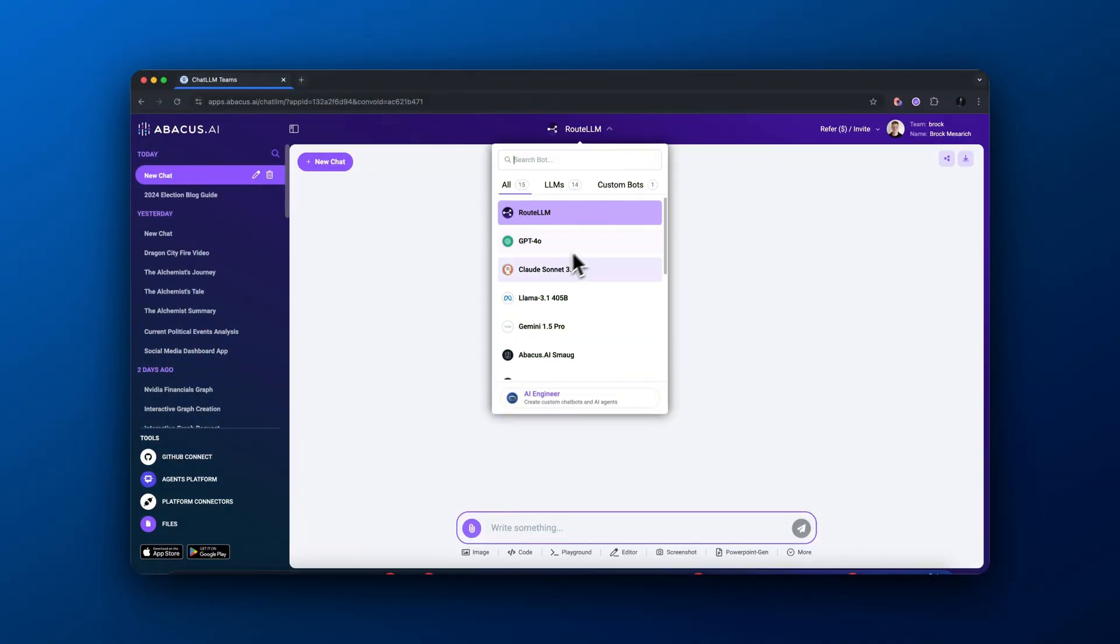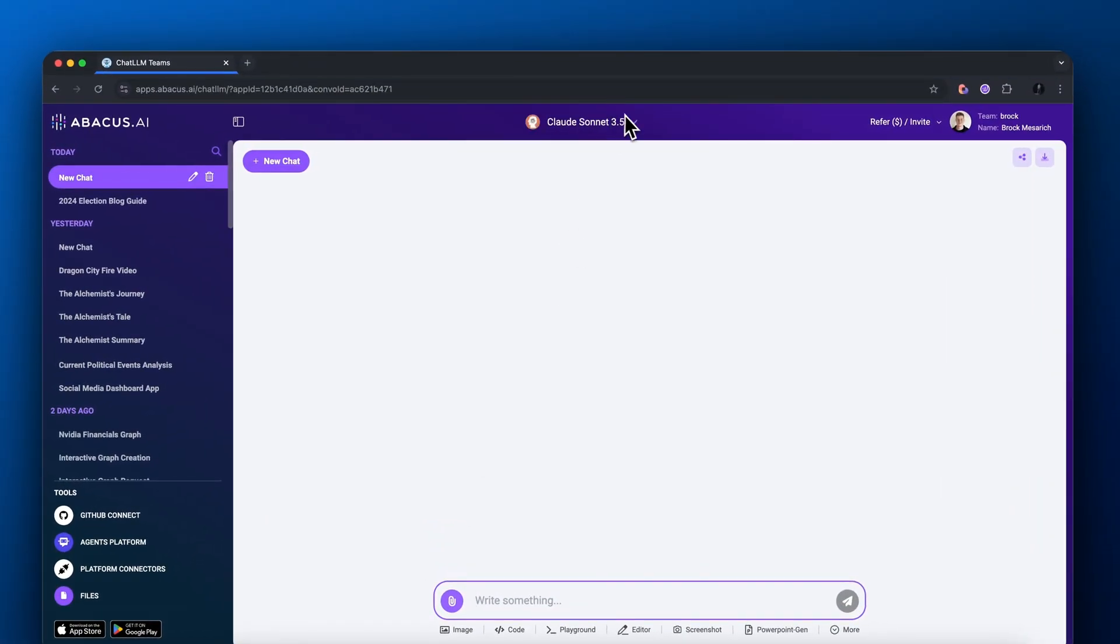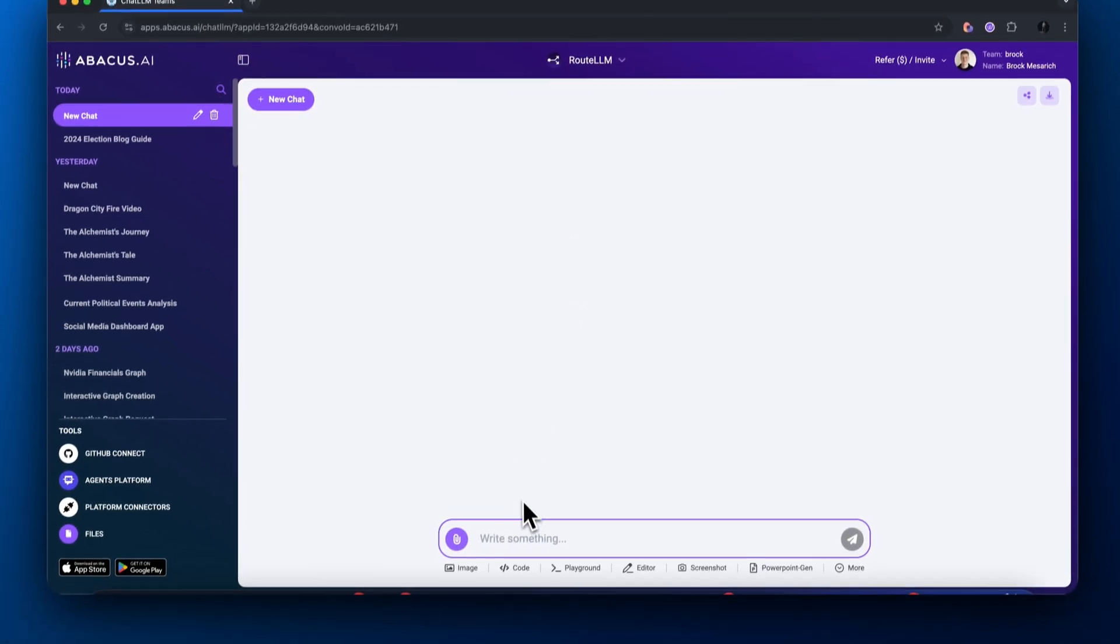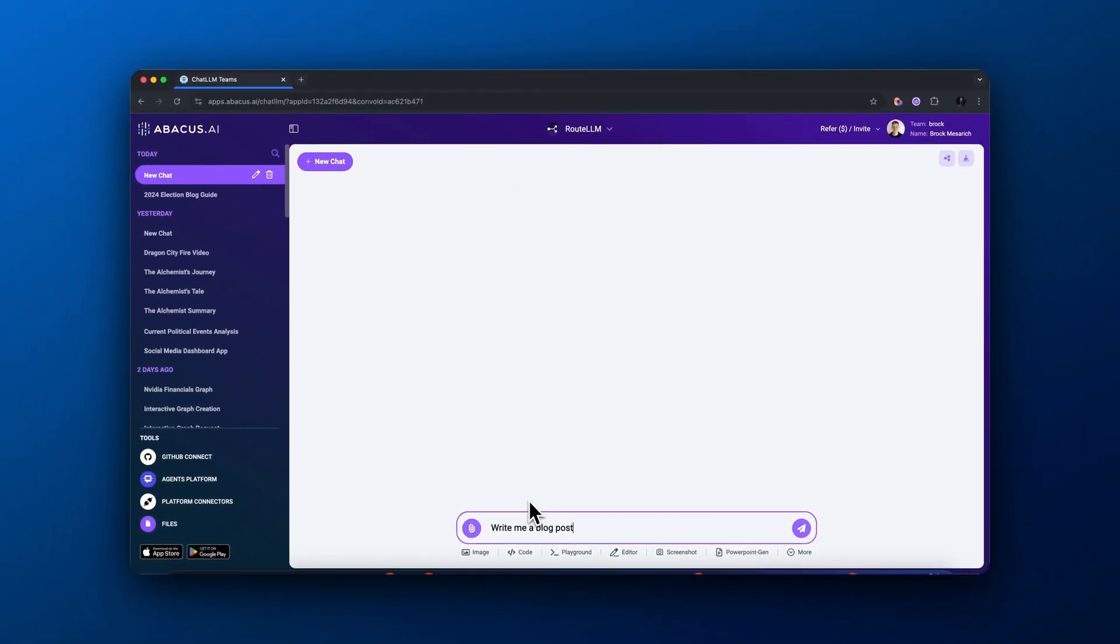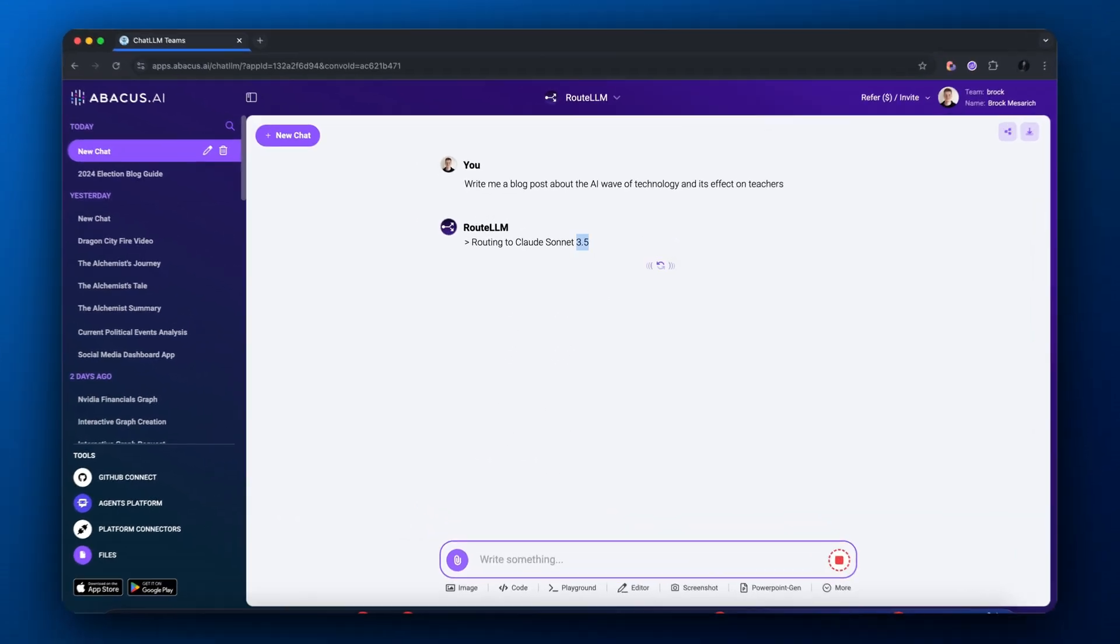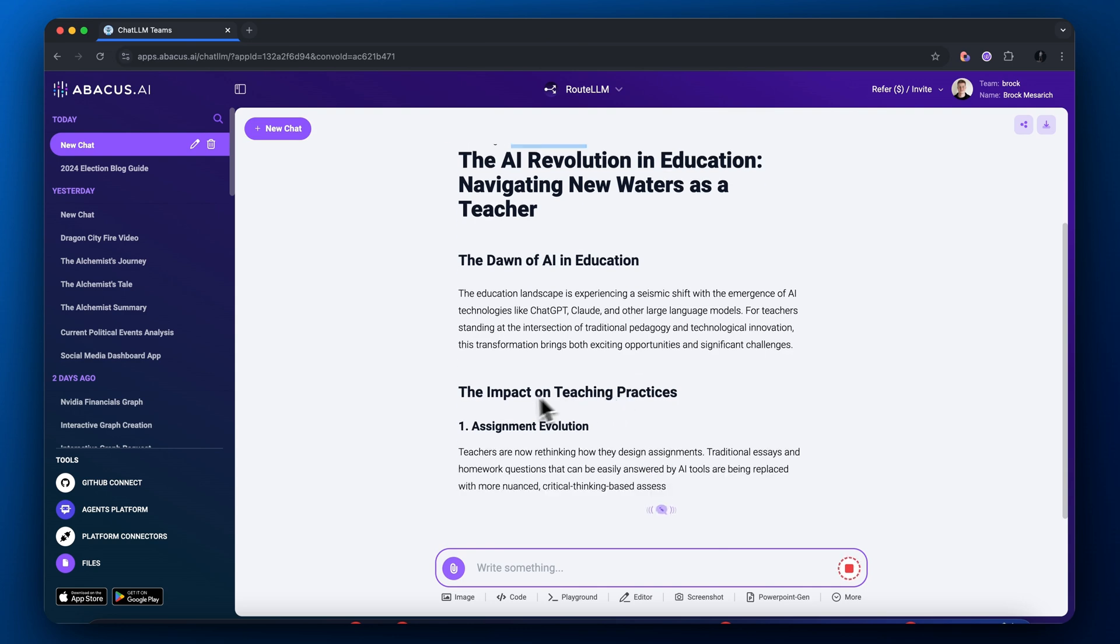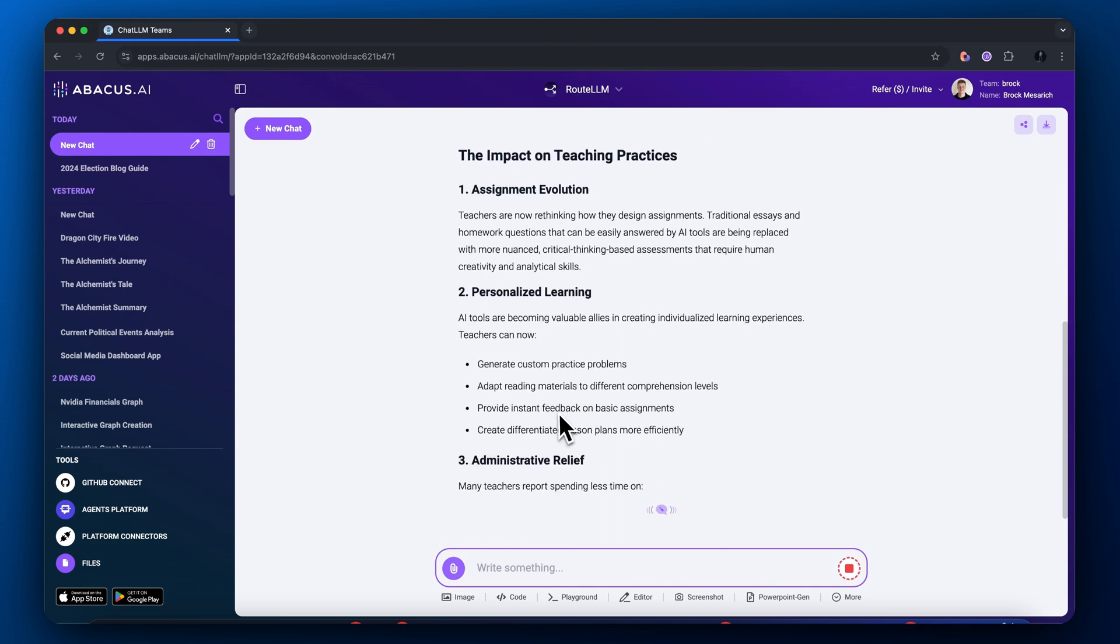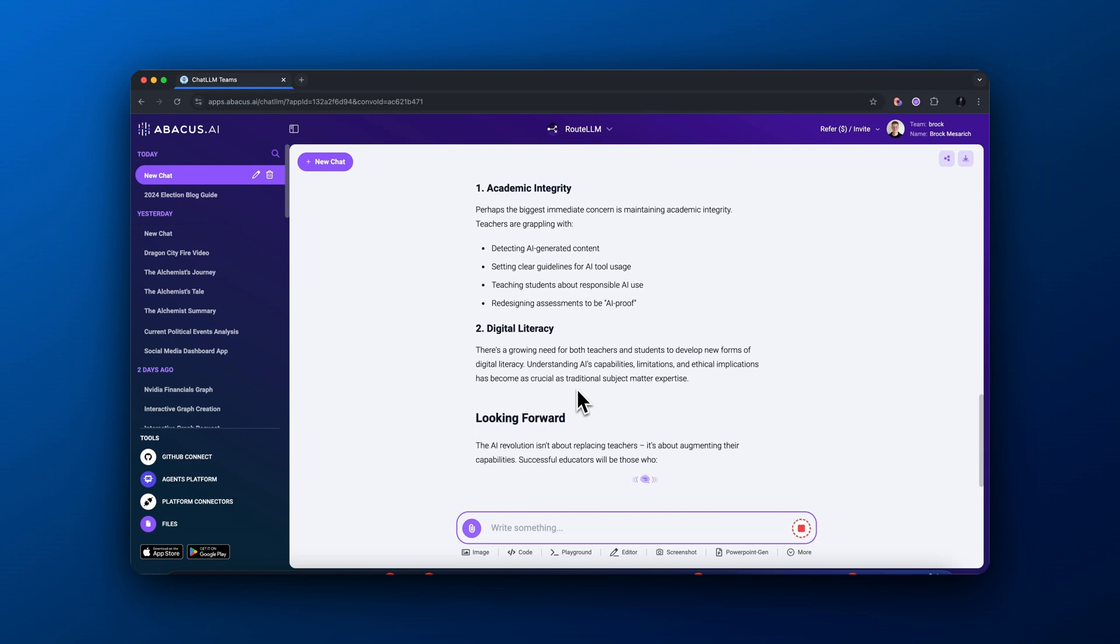So let's get right into this. First feature we're going over is Route LLM. We have a bunch of different large language models to pick from - Claude 3.5 Sonnet, Llama, ChatGPT 4.0. The amazing thing about Route LLM is it picks the best large language model for each individual prompt. I wrote a blog post about the AI wave of technology and its effect on teachers, and it gets routed to Claude 3.5 Sonnet because Route LLM knows this is best for creative writing.